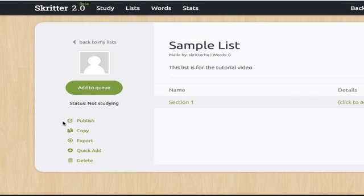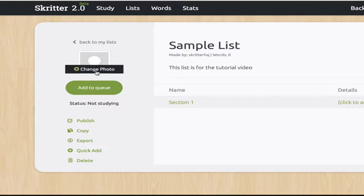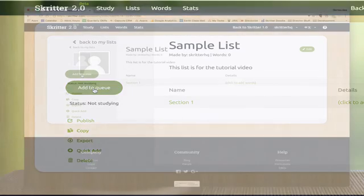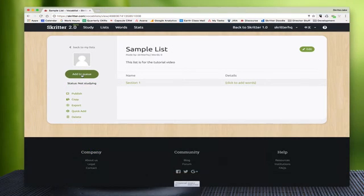We'll add a description, press the create list button, and now we have our sample list. We can see that it is made by us, there are no words in it, and we can see our description. We can change the photo of the list over here. We'll notice that the status is not studying because we haven't added it to the queue yet.